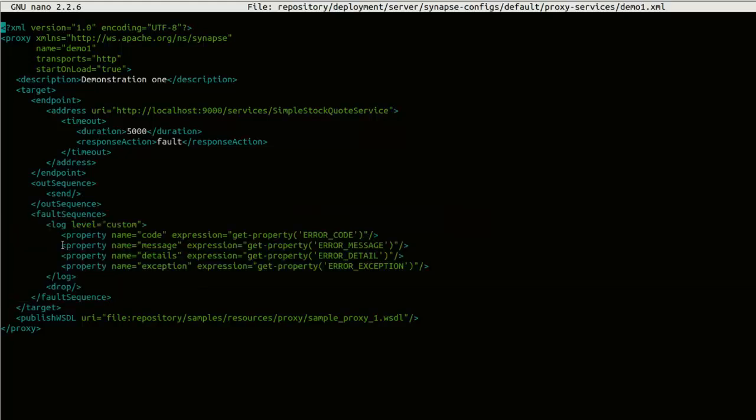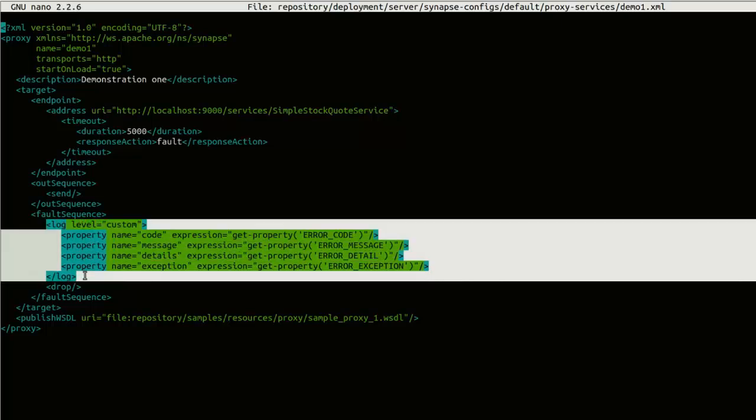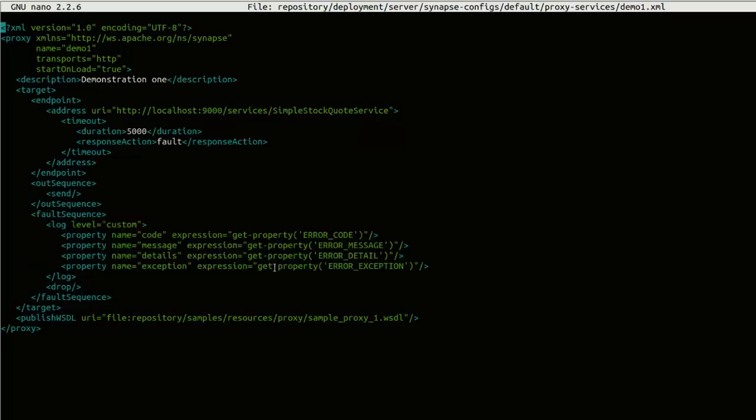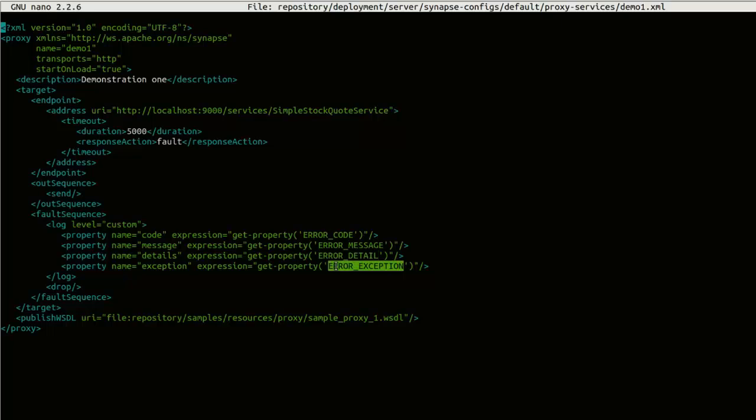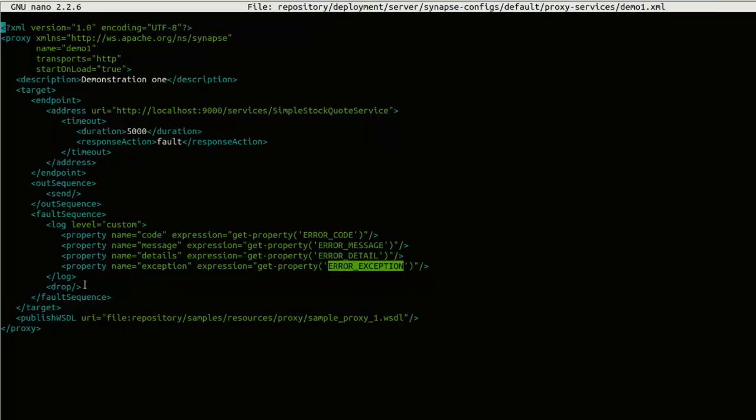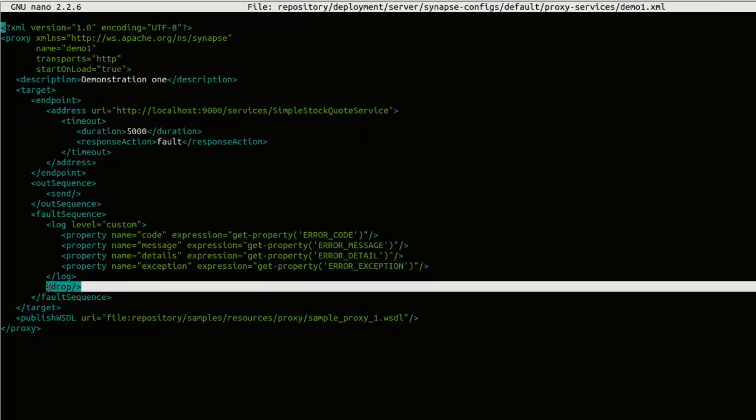In this fault sequence, we have a log. And in this log, we are logging the error code, error message, error detail and error exception properties. And after that, we are dropping the SOAP message.